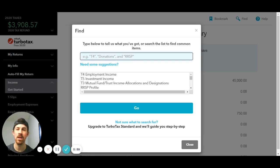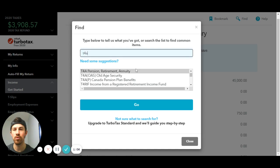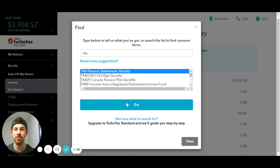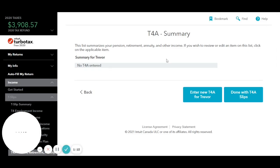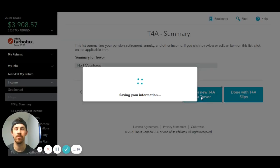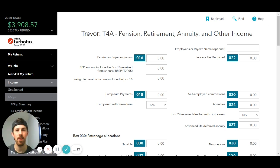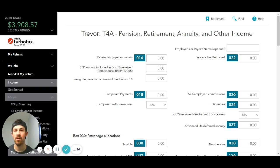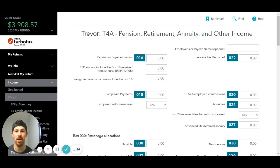The most common one that we're going to see issued from the government is going to be the T4A. So I'm going to type in T4A to get to the T4A slip, and there it is. I'm going to hit Go. Here's the T4A summary, and I'm going to enter in a new T4A. This is the T4A page, and you have the option to enter in the employer's or payer's name. These boxes are also what's on the T4A — you're going to match what's in the boxes on your slip to TurboTax. It's very simple, you're just basically matching numbers to numbers.